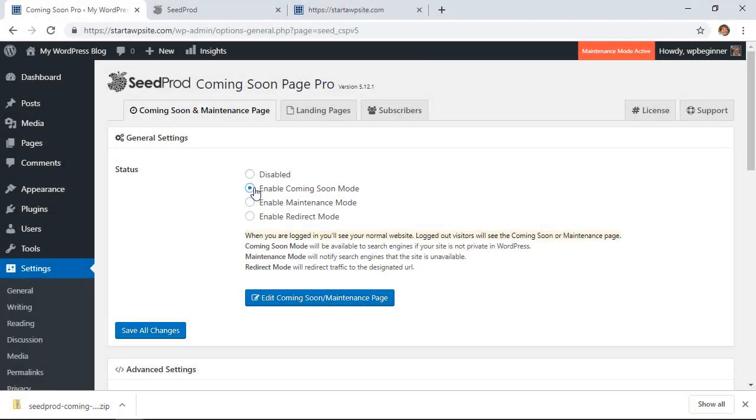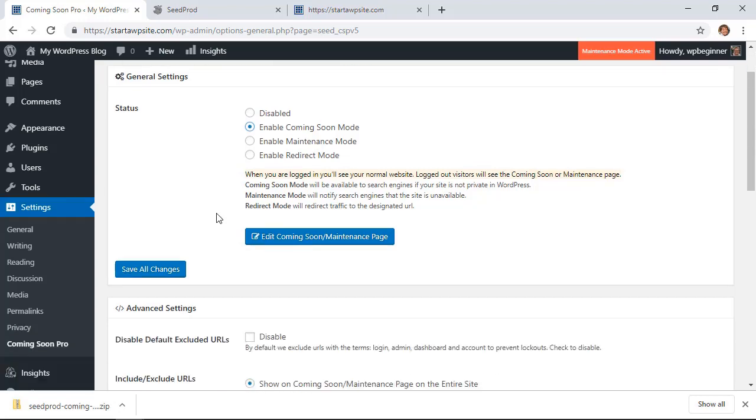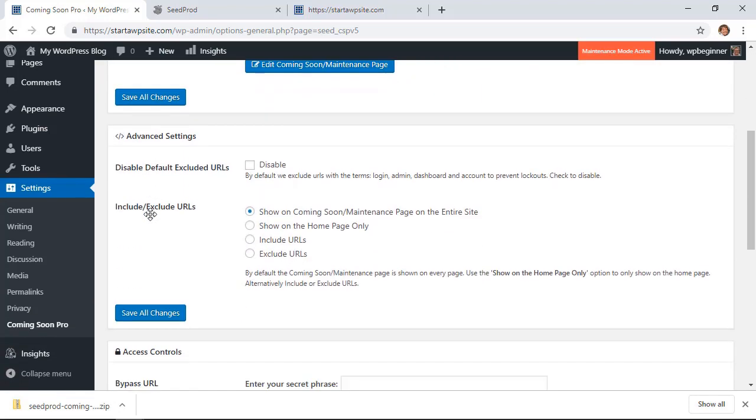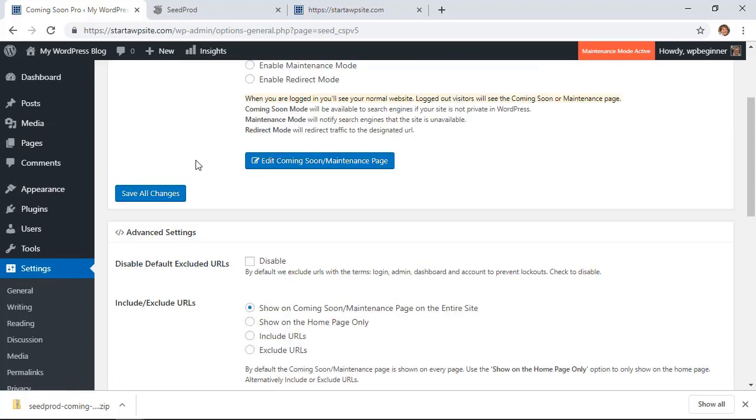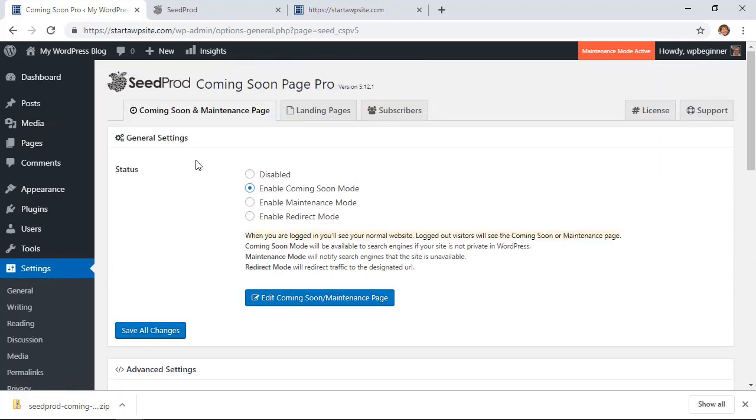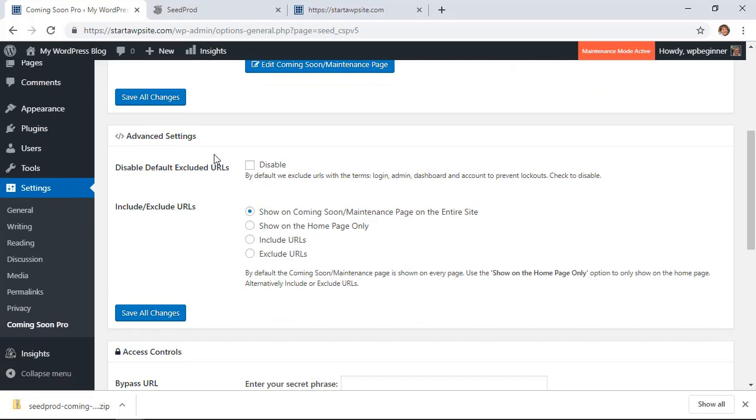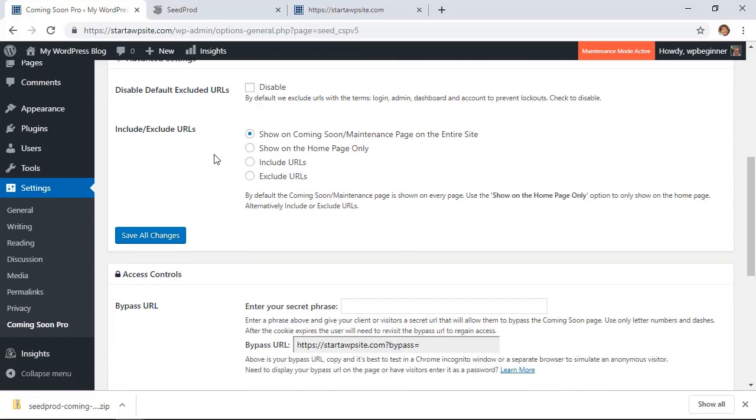So going back to the dashboard, I'm going to show you a few of the advanced settings. There are a couple other things you can do as well. If you wanted to, by default this is being shown on the whole website and it doesn't matter what page people go to. But if you scroll down, you can actually disable it and only show on different areas.